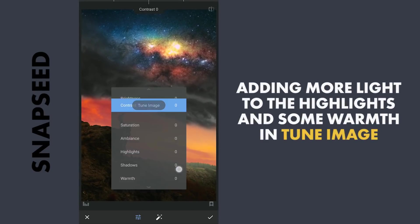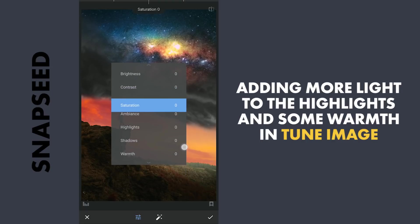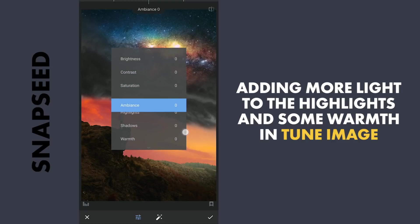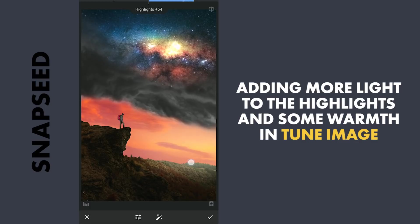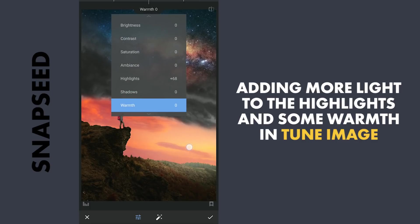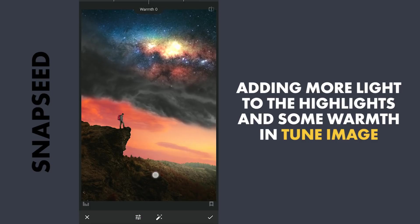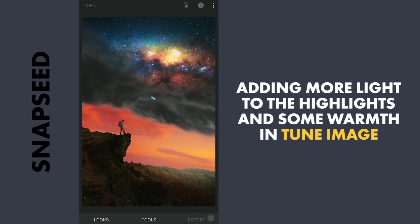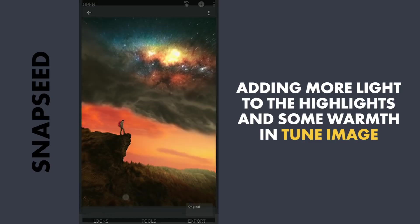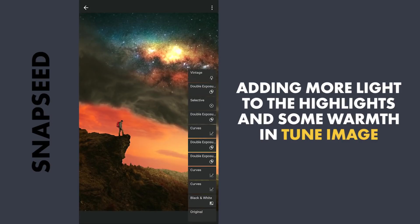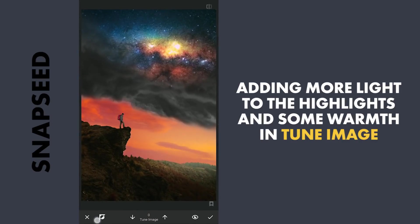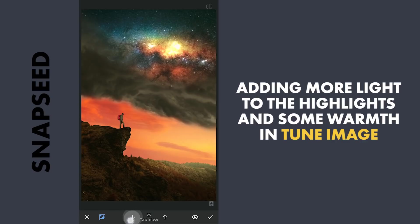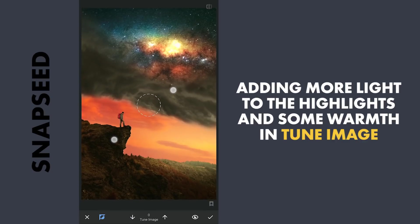Going to the Tune Image menu now, adding more brightness to the highlights. Also making the image more warm by increasing Warmth. With masking, removing the Warmth effect in the night sky.